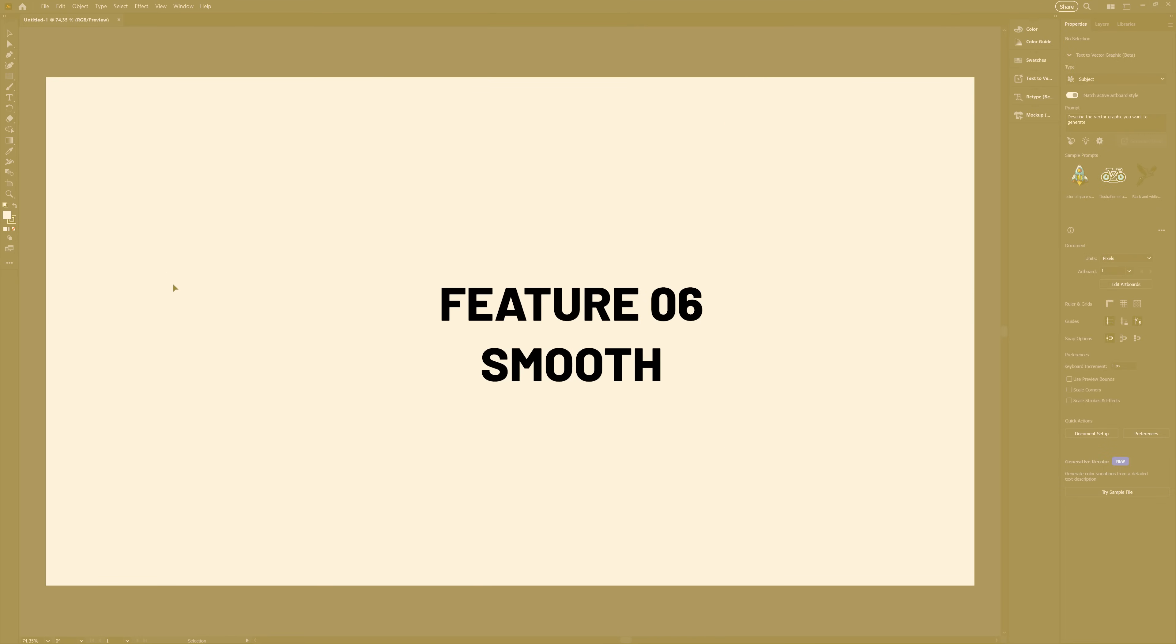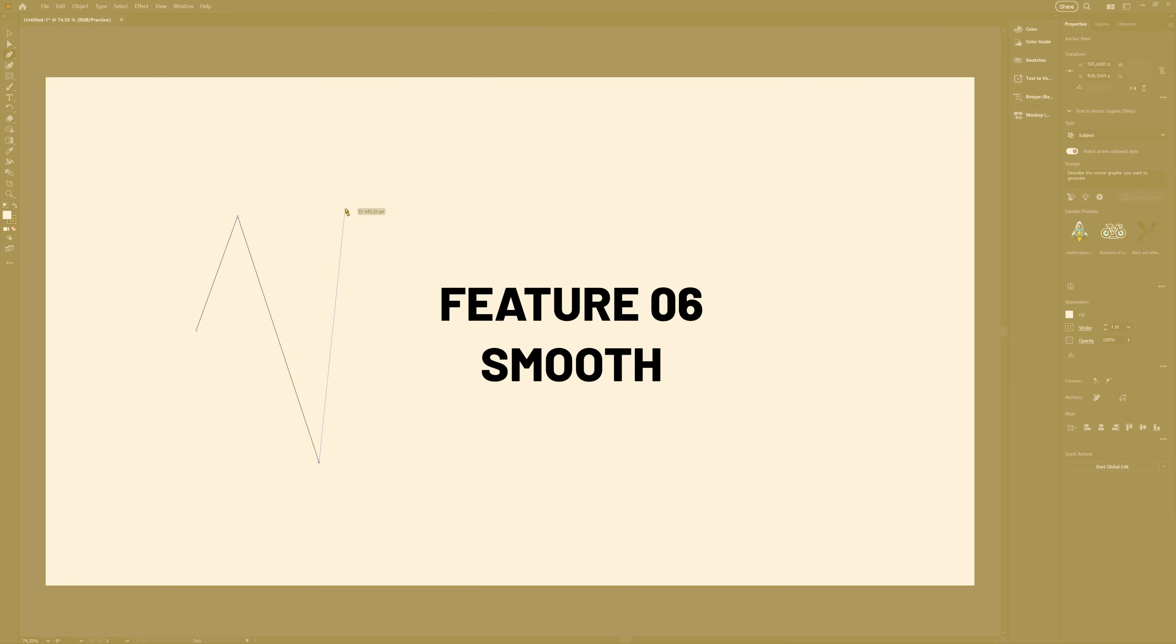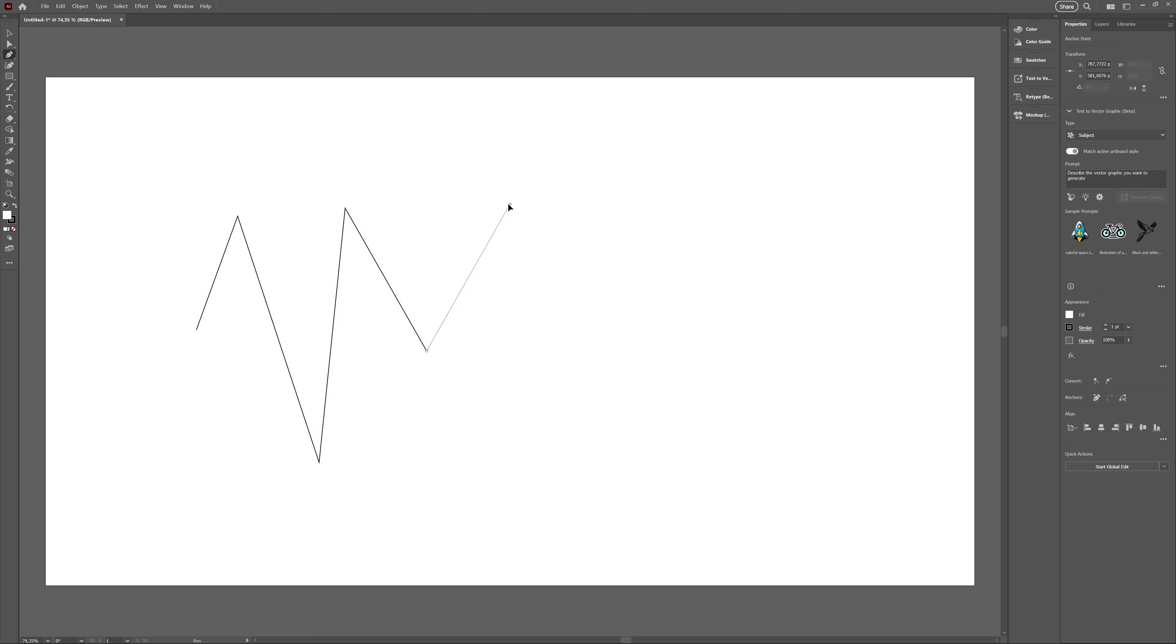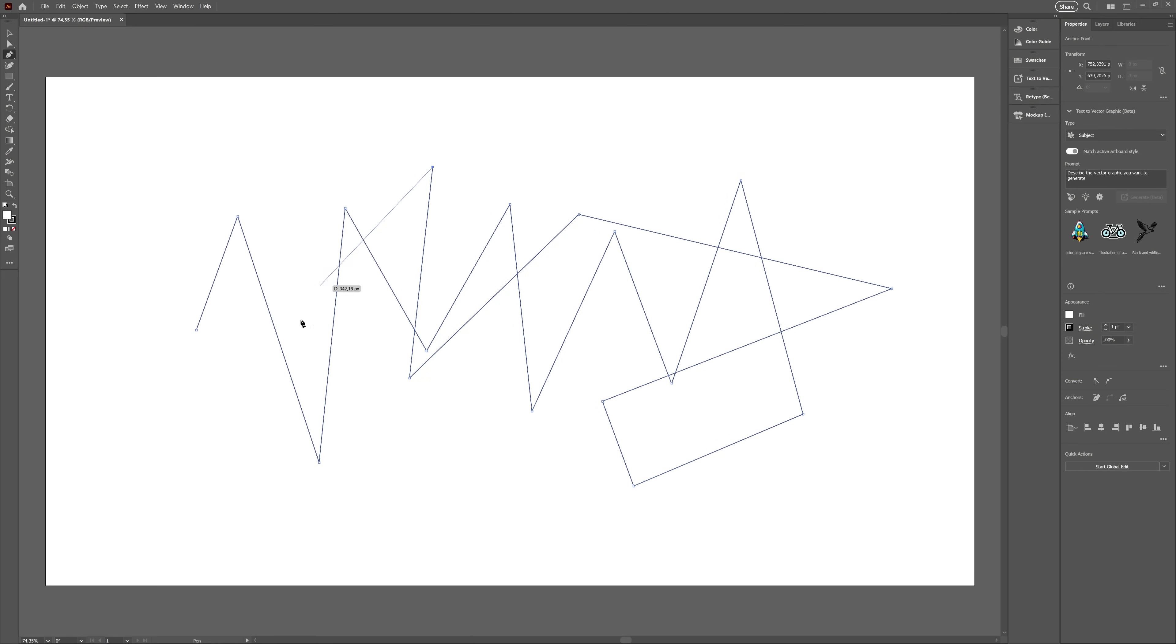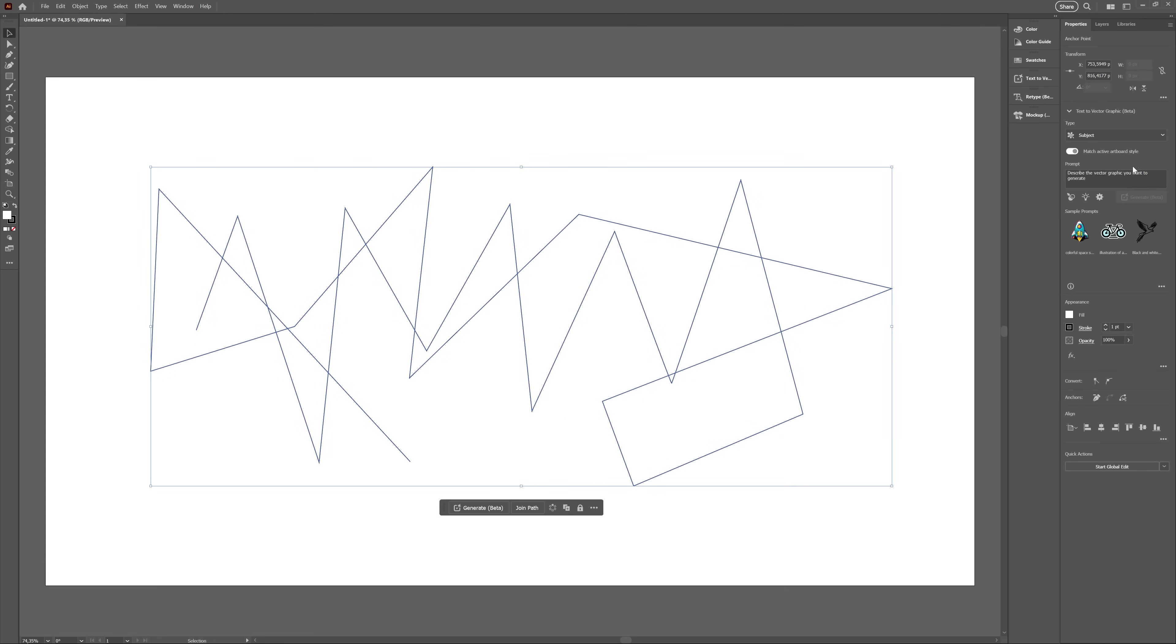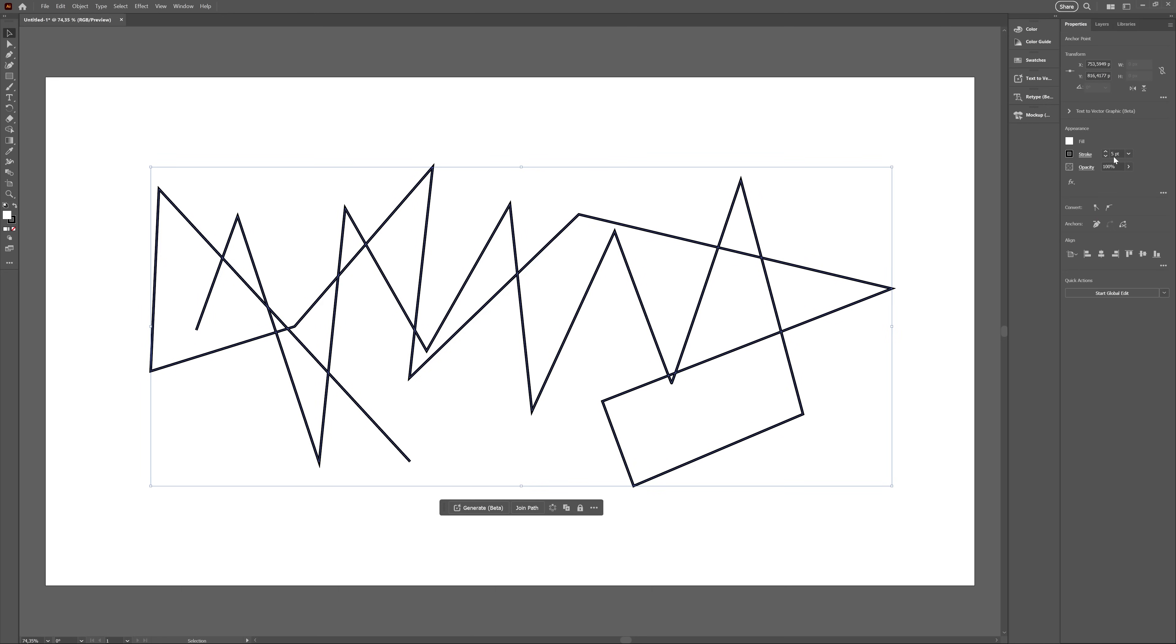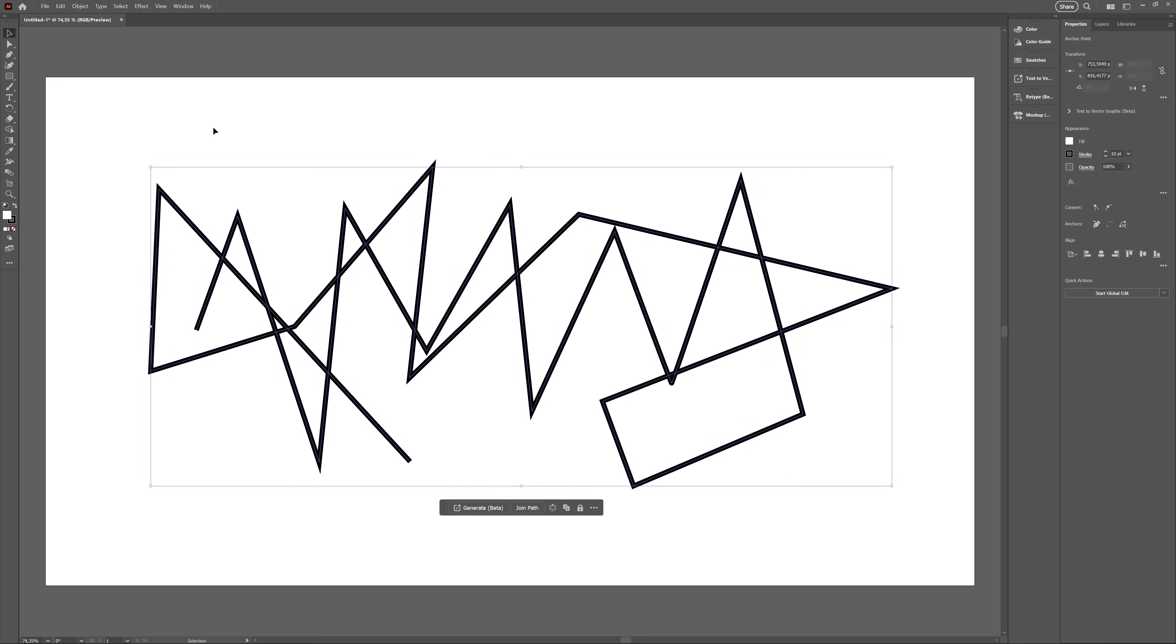Finally, we have this Smooth feature, which was not in the welcome screen, but it's still a new feature. We had a Smooth tool, which was a pain to use, but now we have like an auto-smooth thing. It basically takes a path and averages it out, making it smoother.